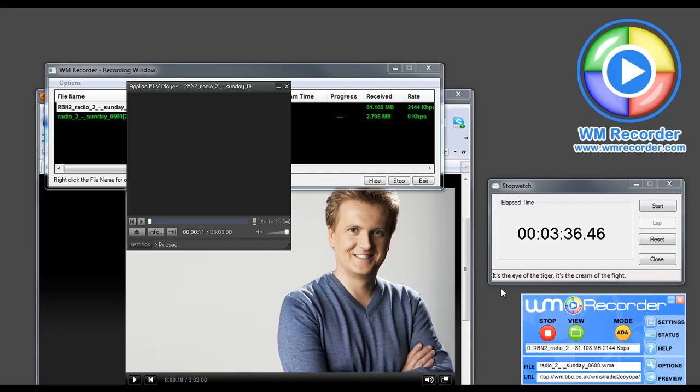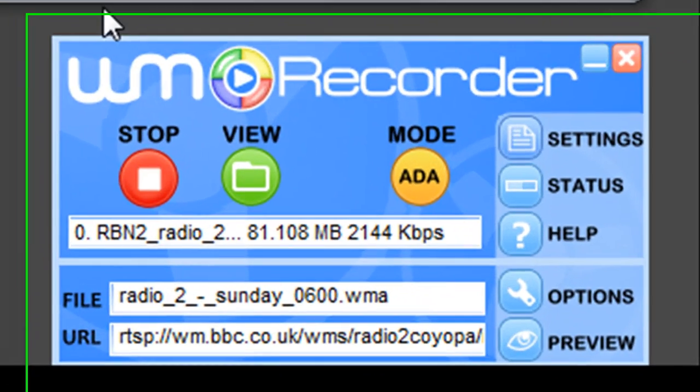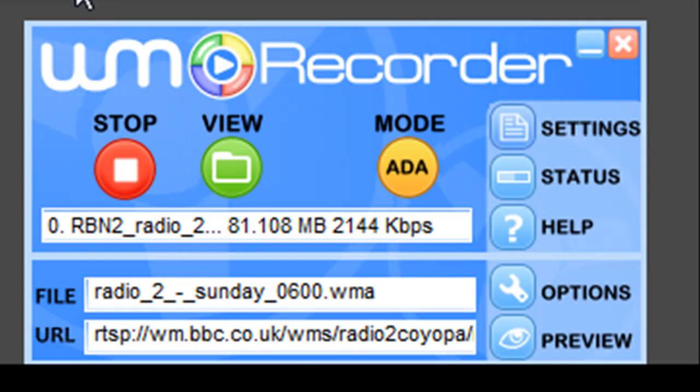Pretty phenomenal. There is no other stream recorder that can record with that kind of speed. It is amazing. I hope you enjoy checking it out. Bye-bye.